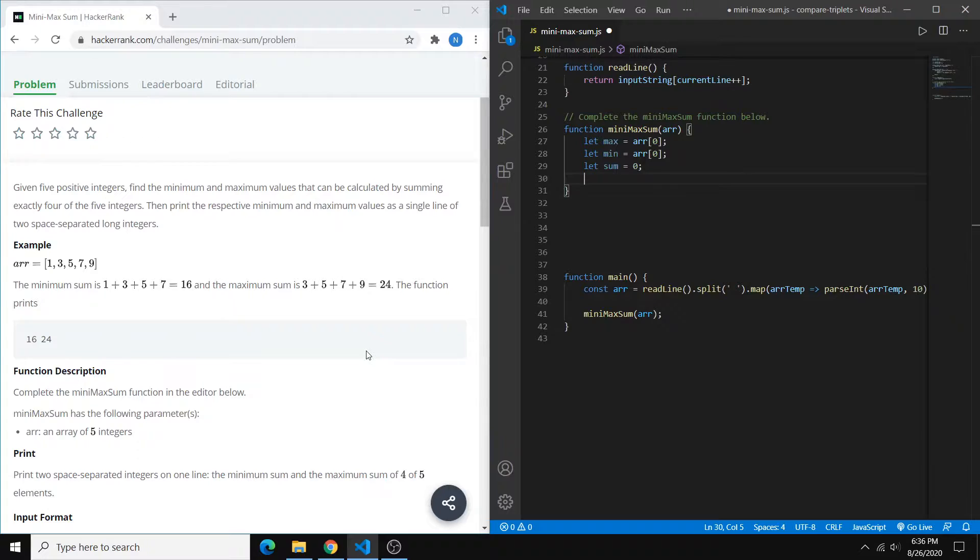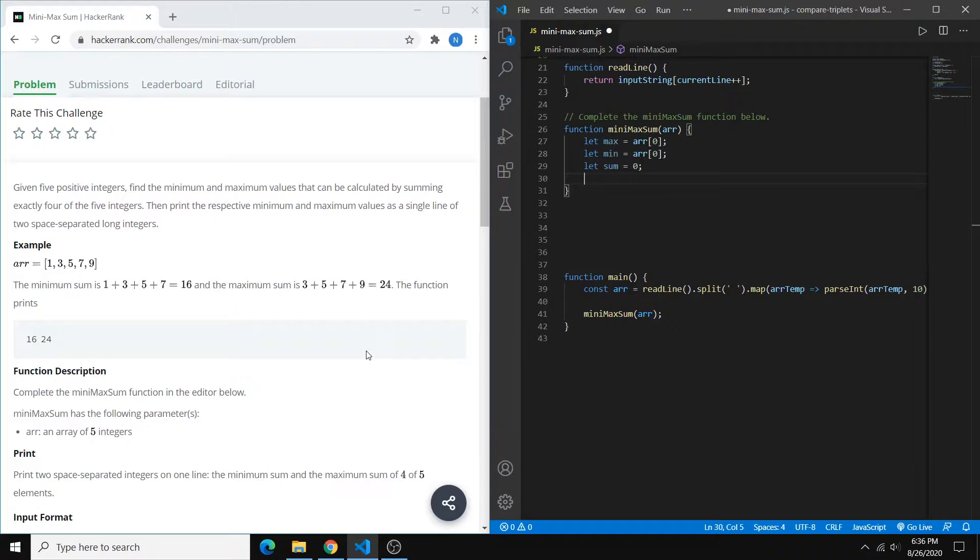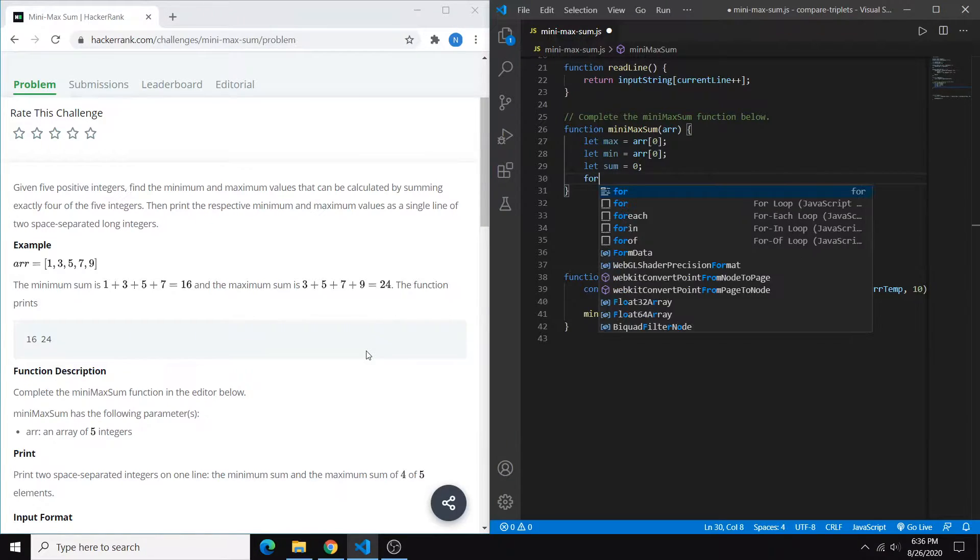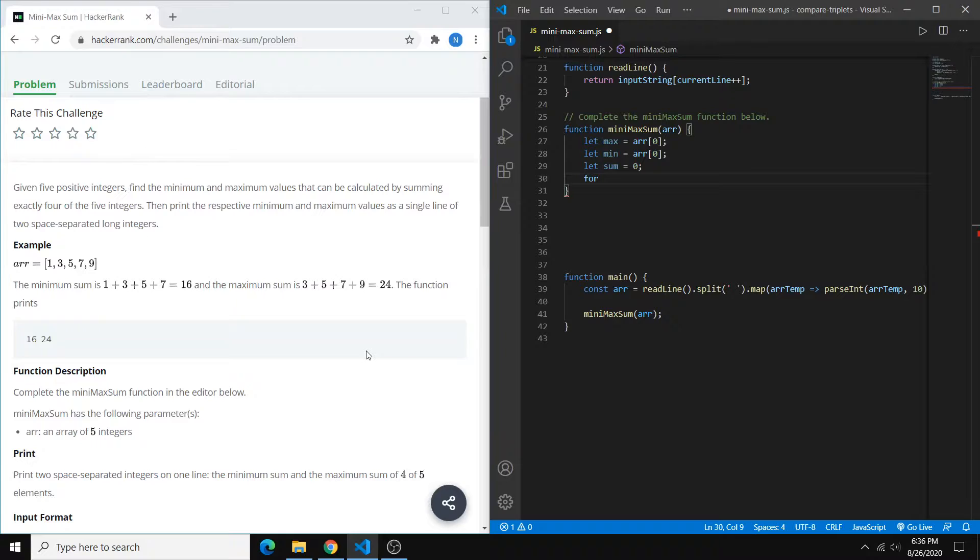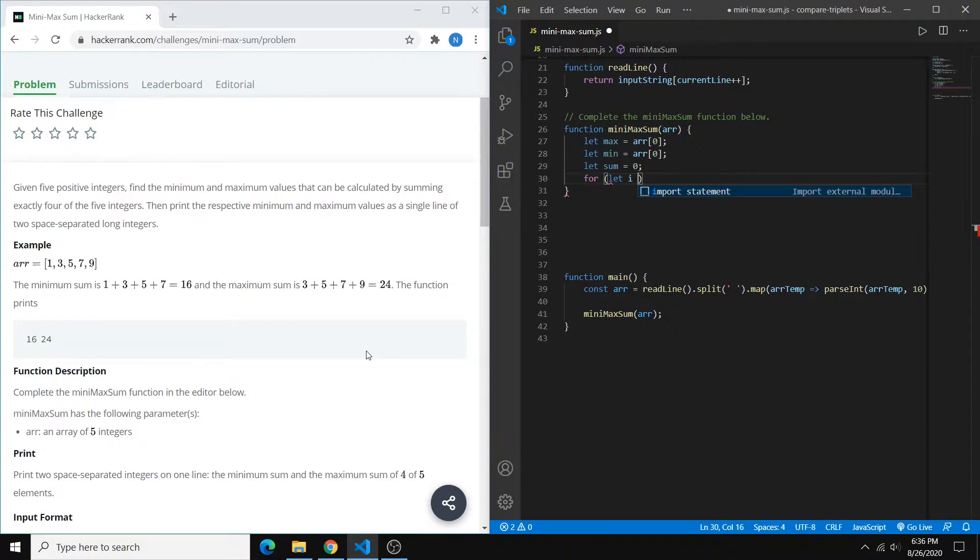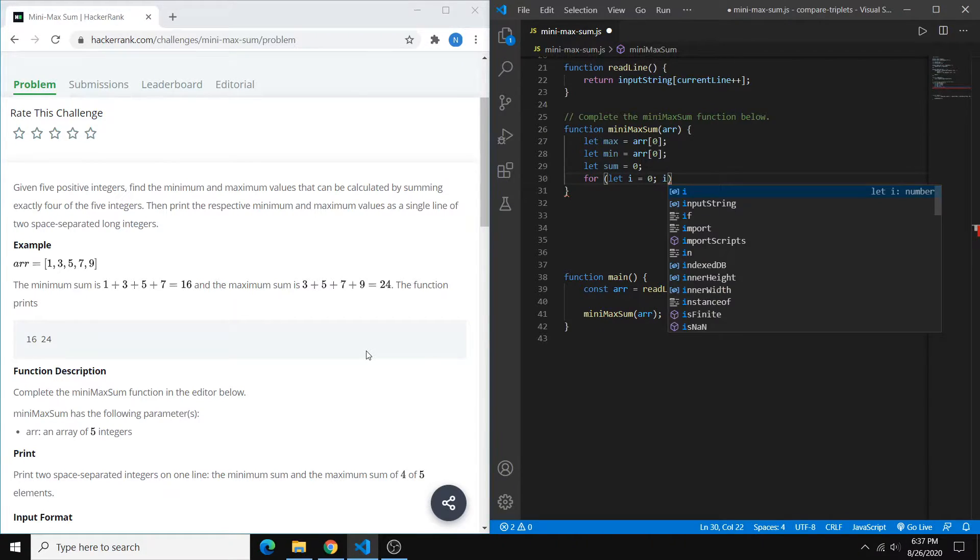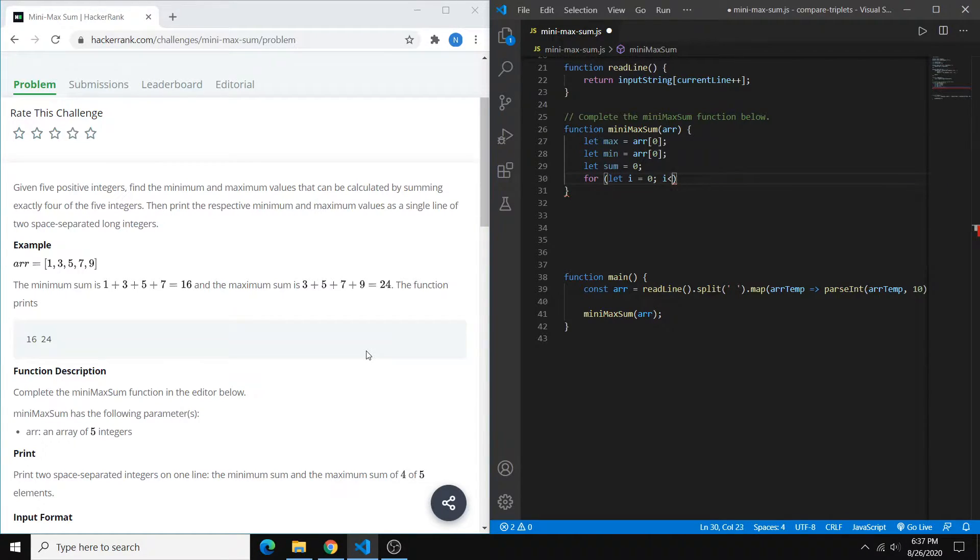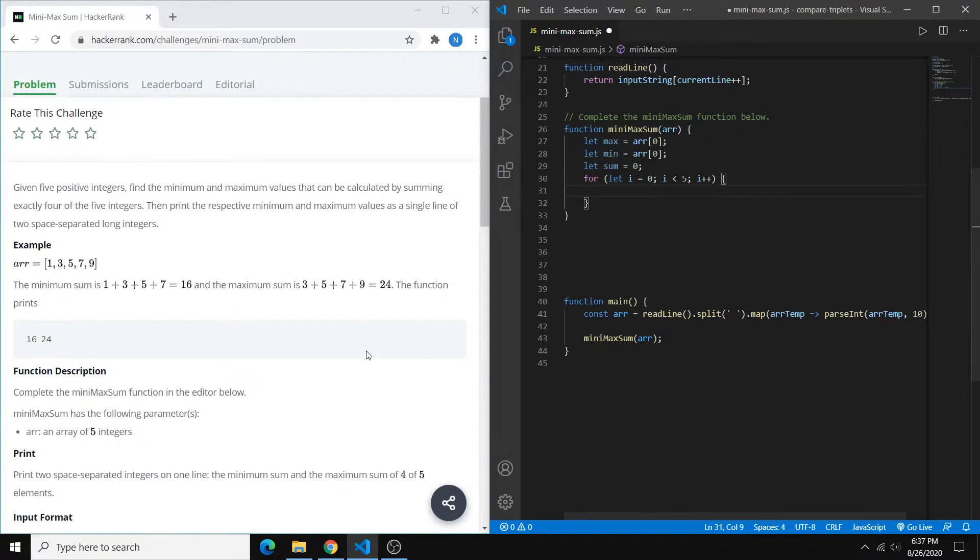And then we want to cycle through our int array and basically find both the min and the max. And then also while we're doing that, calculate the sum. So we'll create a standard for loop, go through our five numbers.